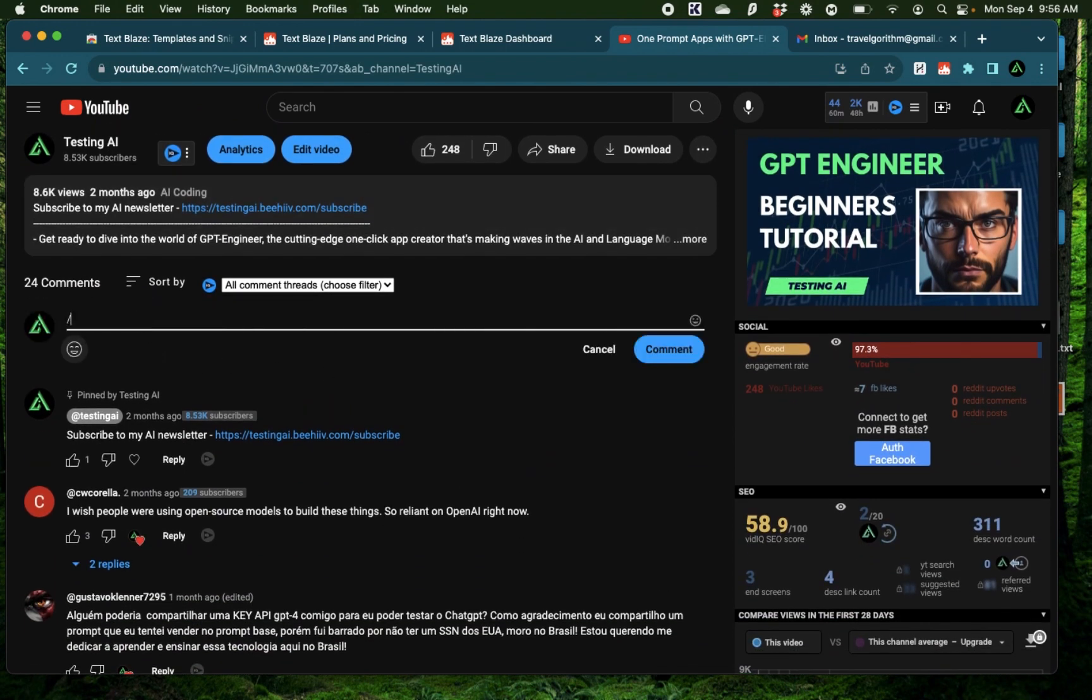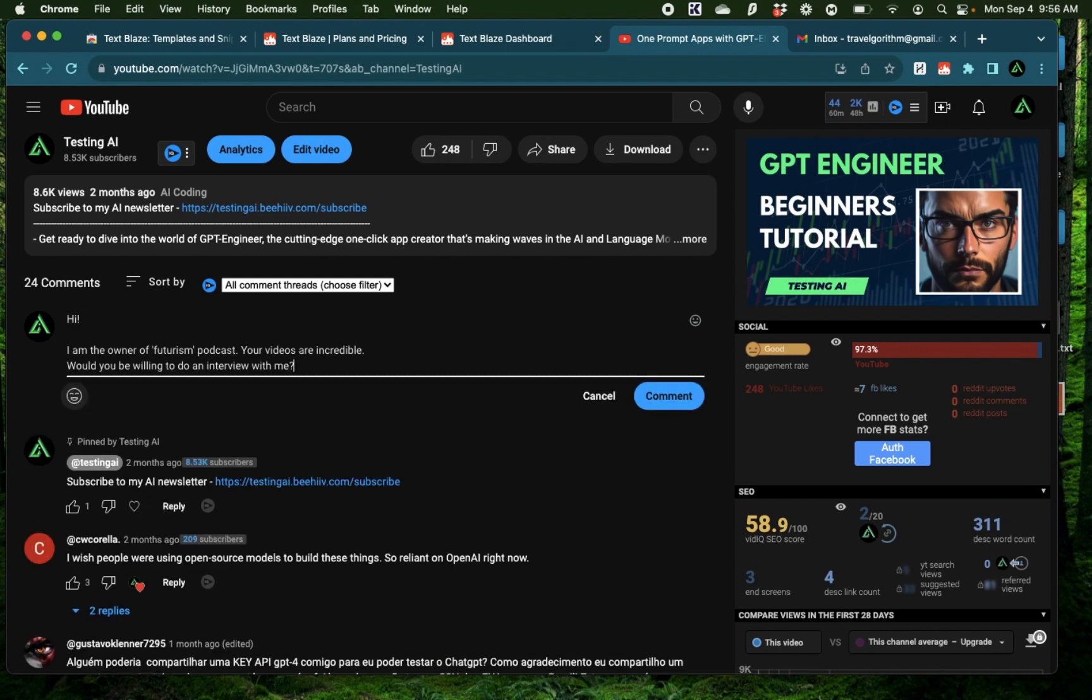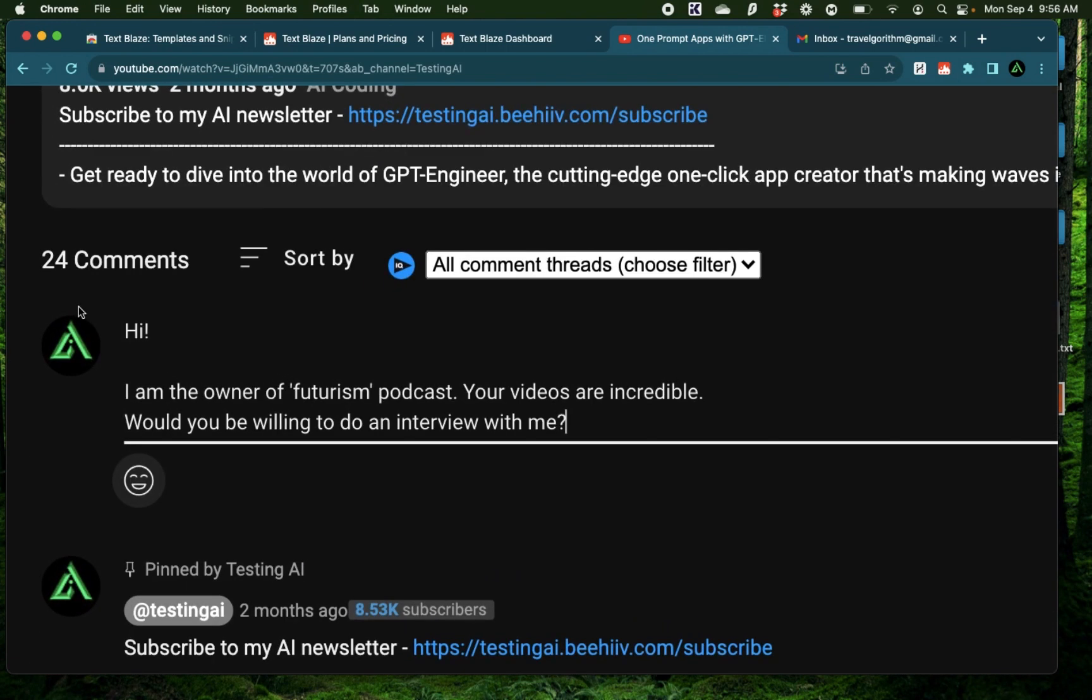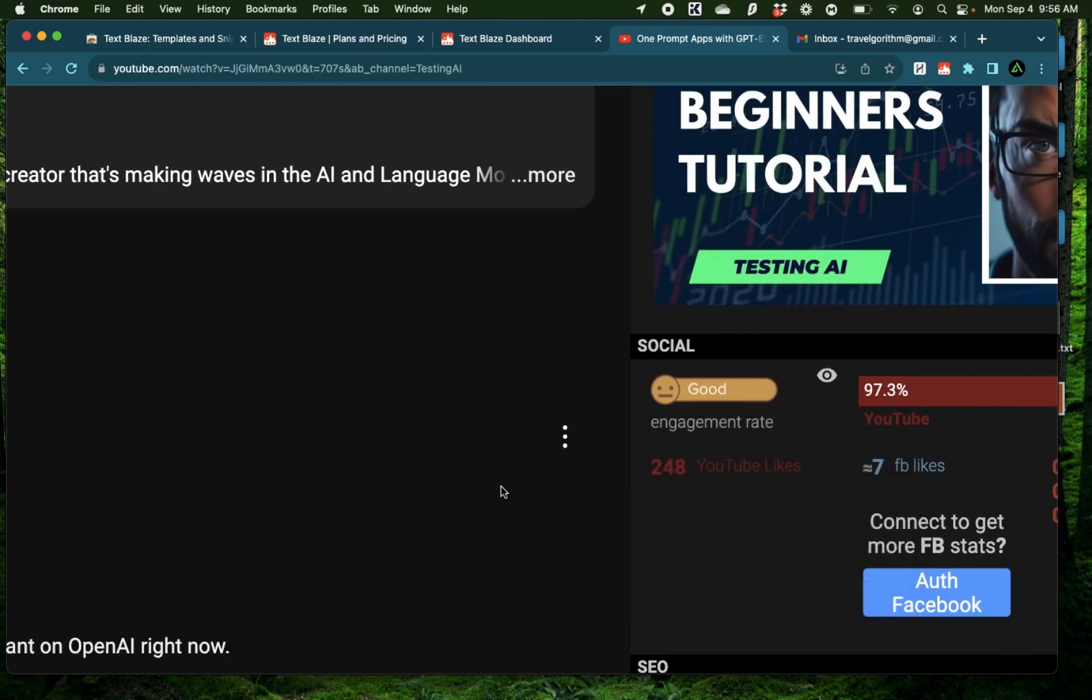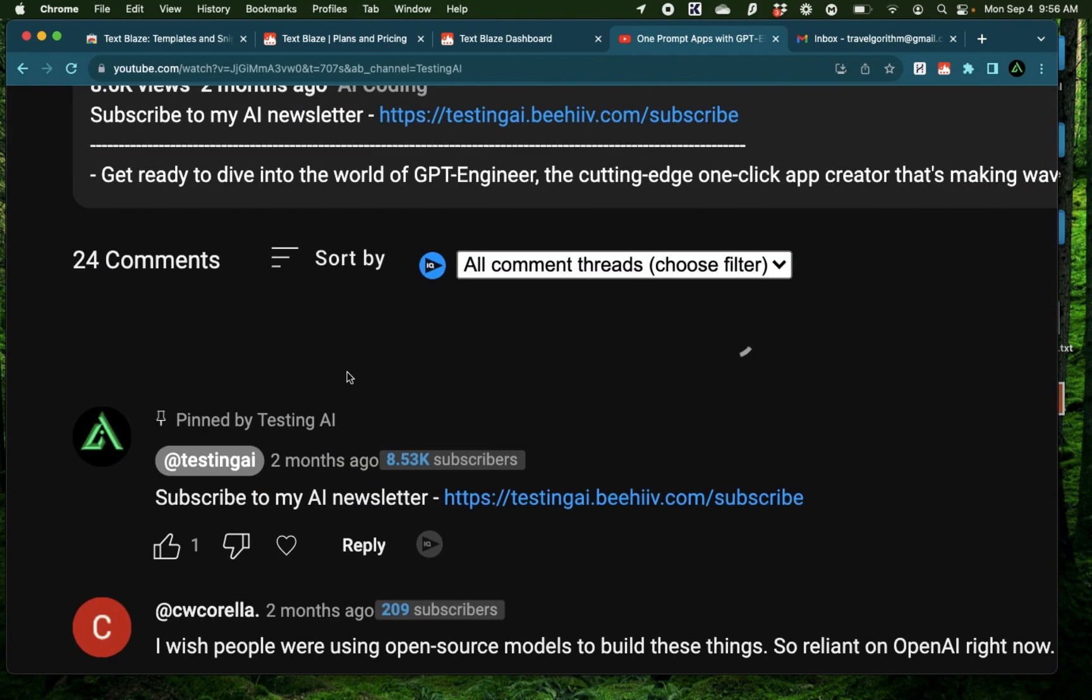And just like that, that text gets populated right here. It says, hi, I'm the owner of the Futurism Podcast. Your videos are incredible. Would you be willing to do an interview with me? And then you can just add a comment right there.